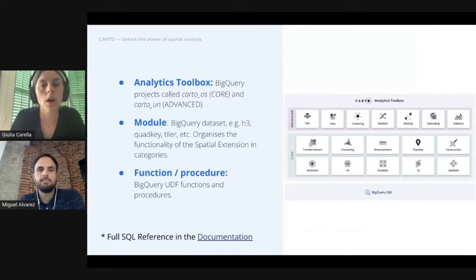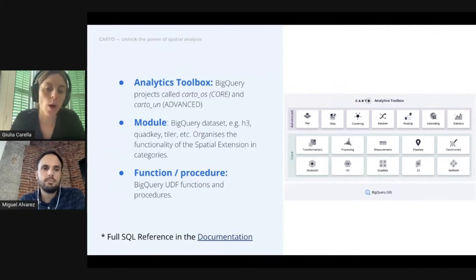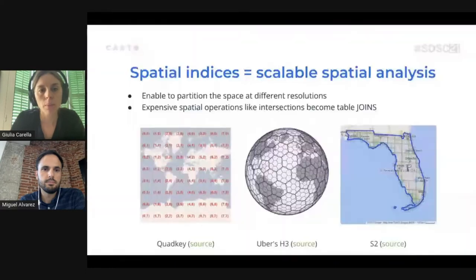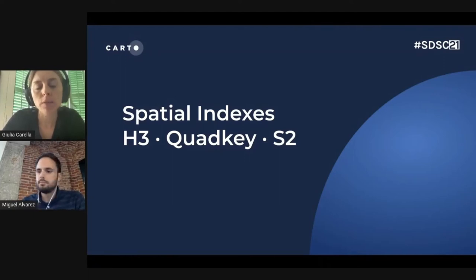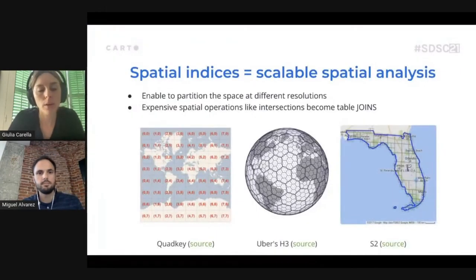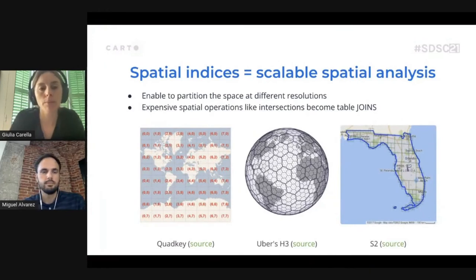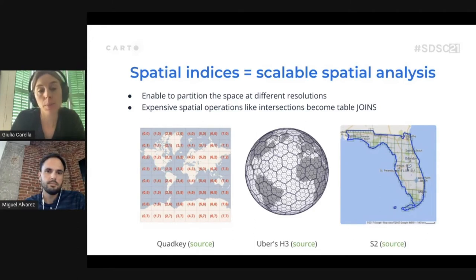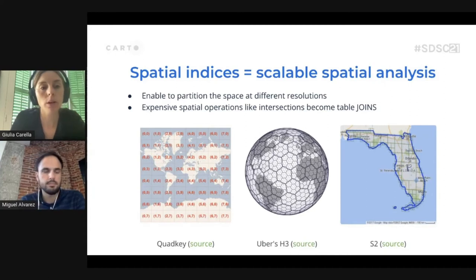The analytics toolbox in BigQuery is stored in two different projects: one for the core modules and another for the advanced module. Each project is organized in several modules corresponding to different categories. For example, we have a module to work with spatial indices. These are a way to partition space at different resolutions that can be used for scalable spatial analysis, because they allow expensive operations like intersection to become simple joins. In this module, we have developed functions to work with quad keys, Uber H3, and S2 cells.